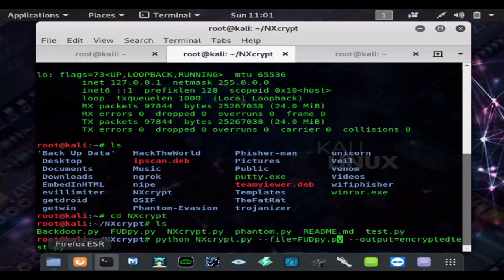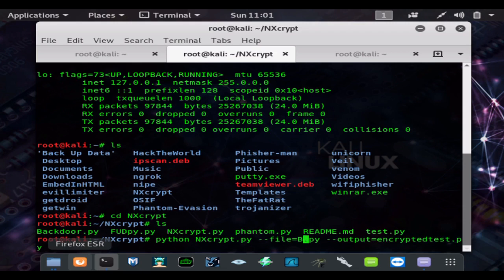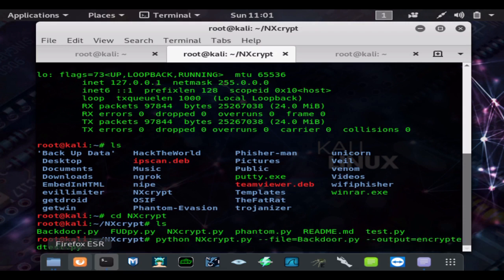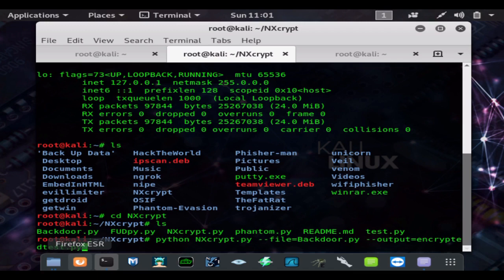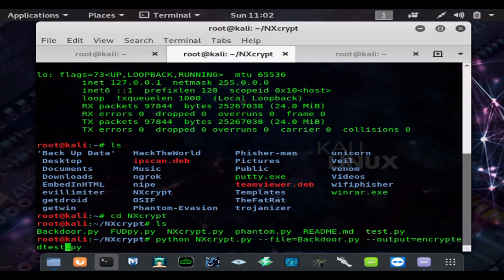This is the syntax needed, so it's --file= the file name that you want to encrypt, and I'll show you how to install NXcrypt in my NXcrypt video, link also in description. Now this is going to output the encrypted file named encrypted_test.py. I'm going to add one to it.